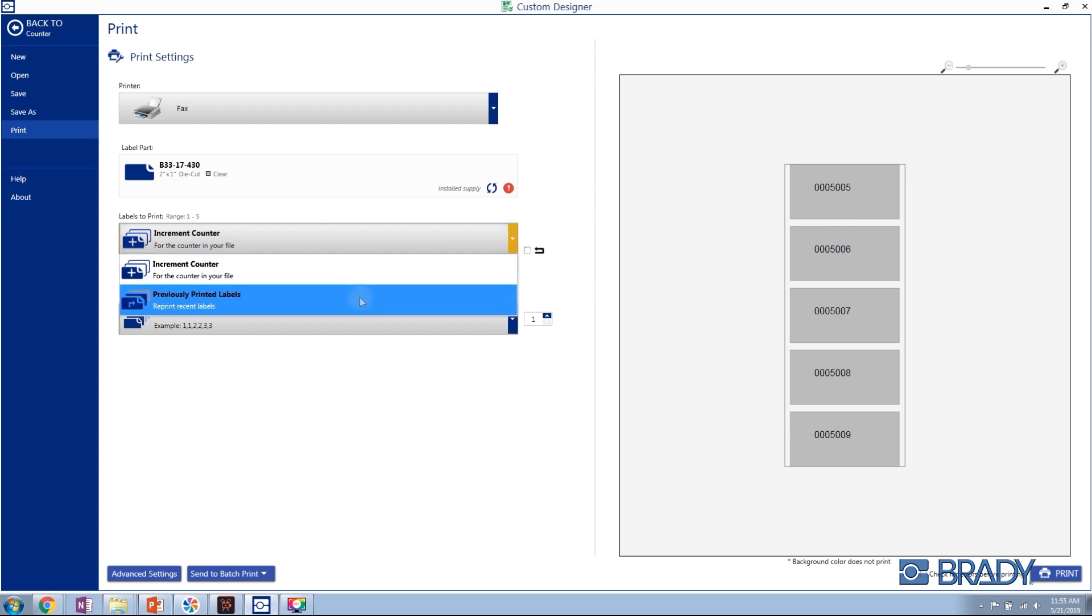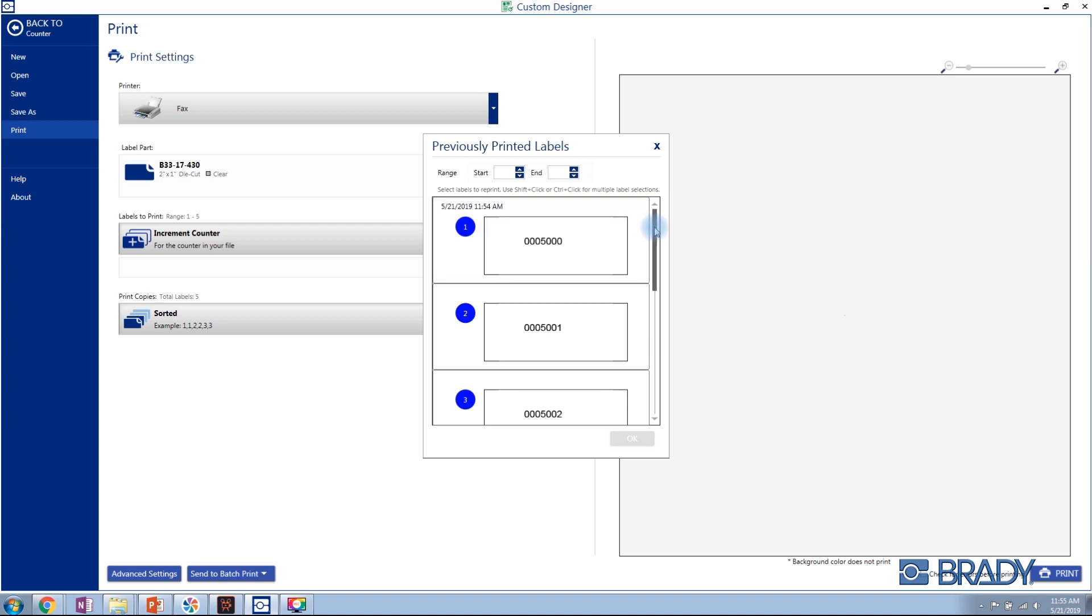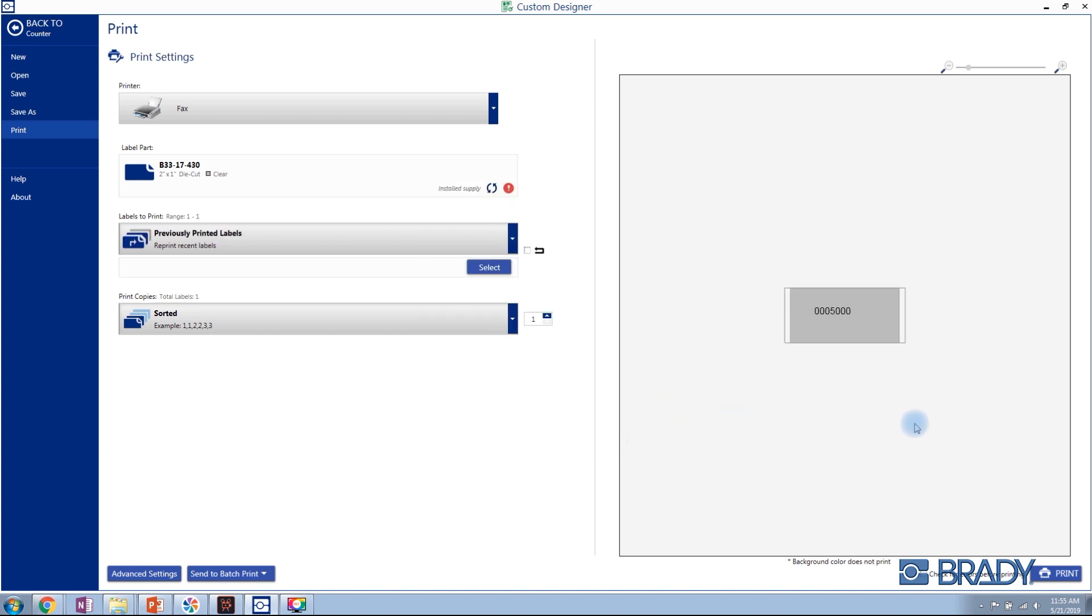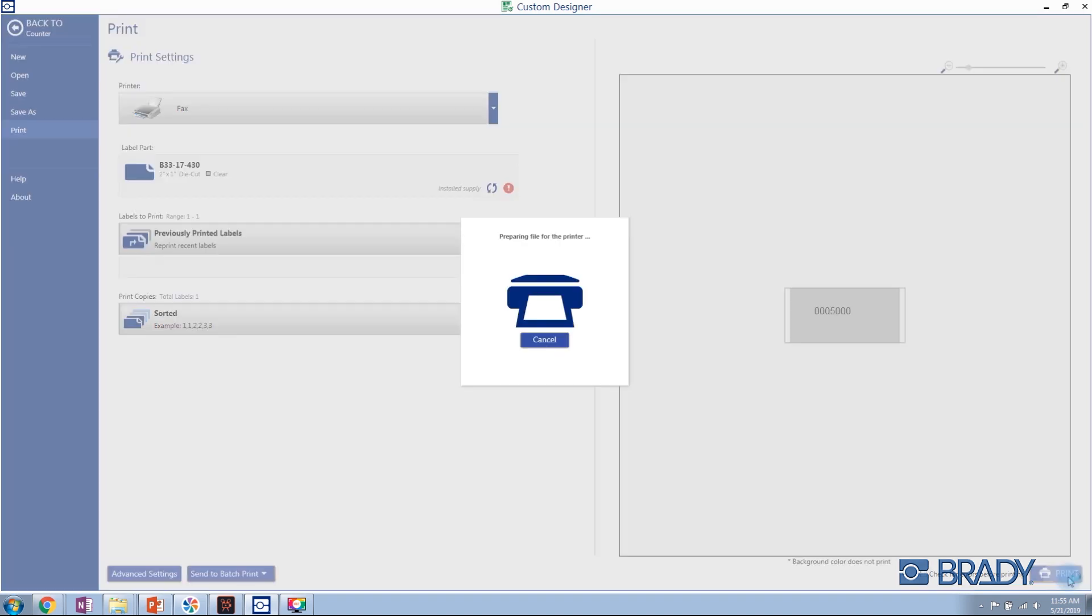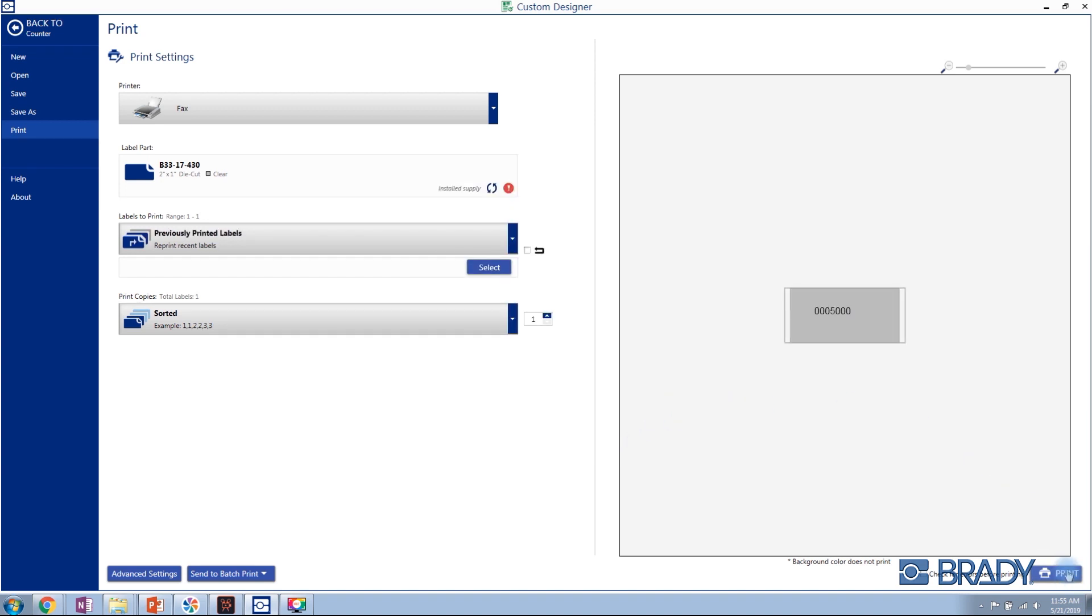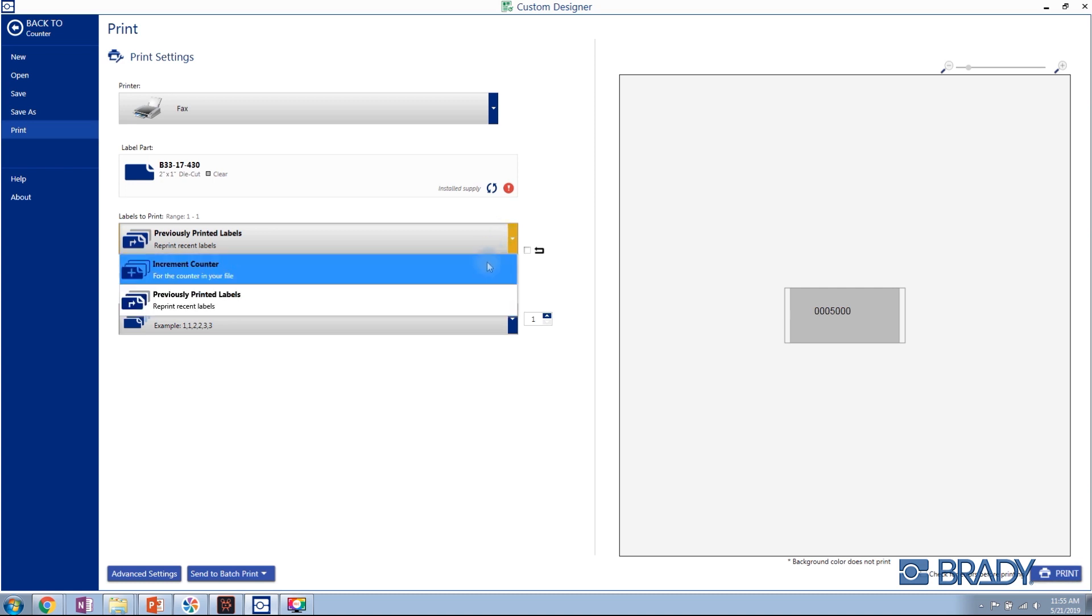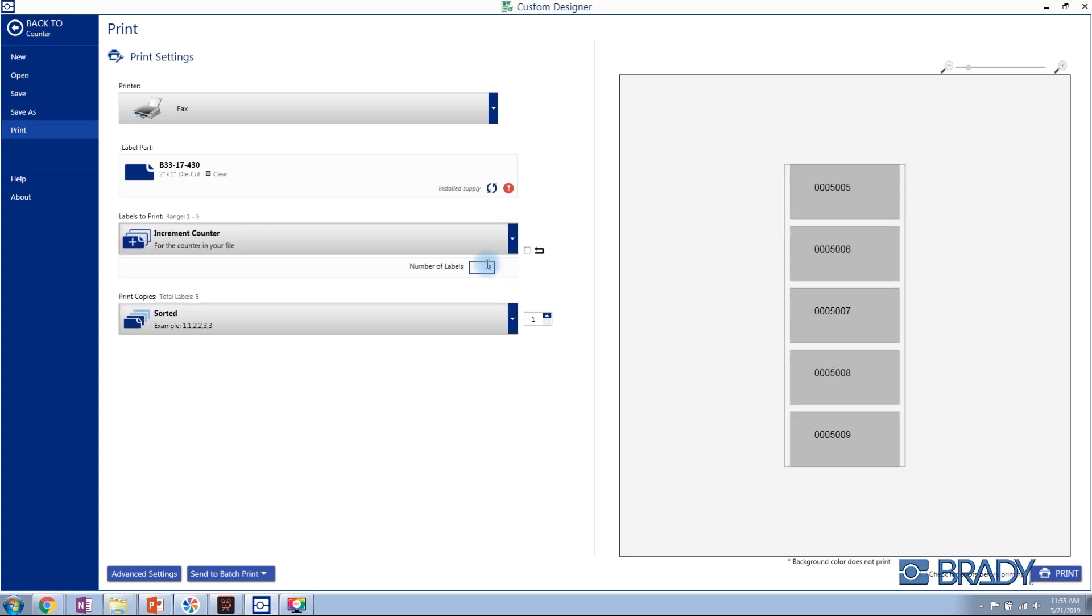Should you have made a mistake, you can print previously printed labels dating back to one week. After reprinting, change back to increment counter and the previous printed value is remembered, so you are always printing a new counter value.